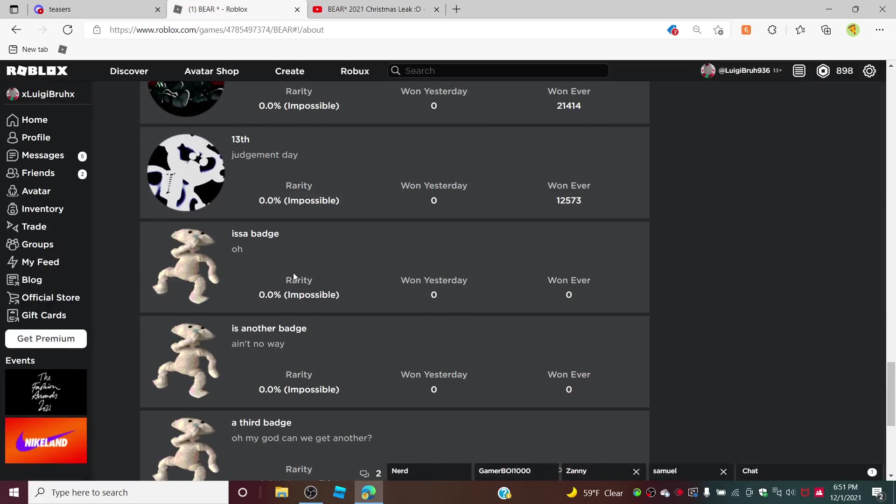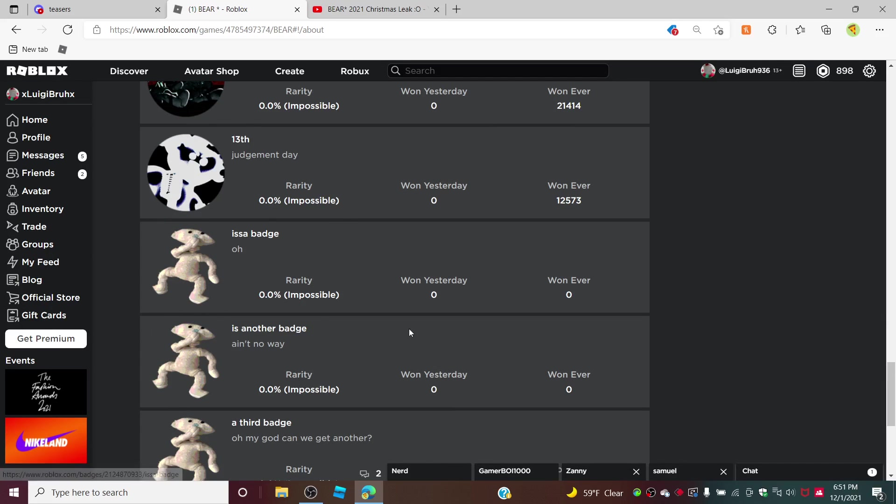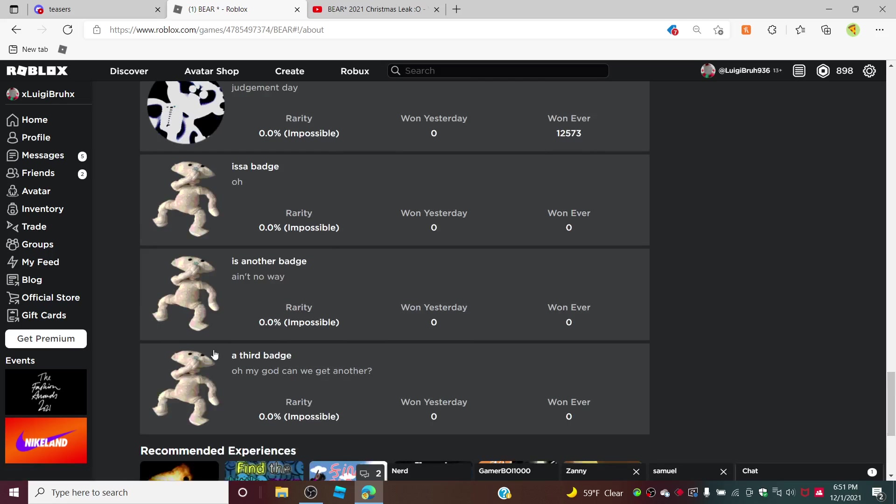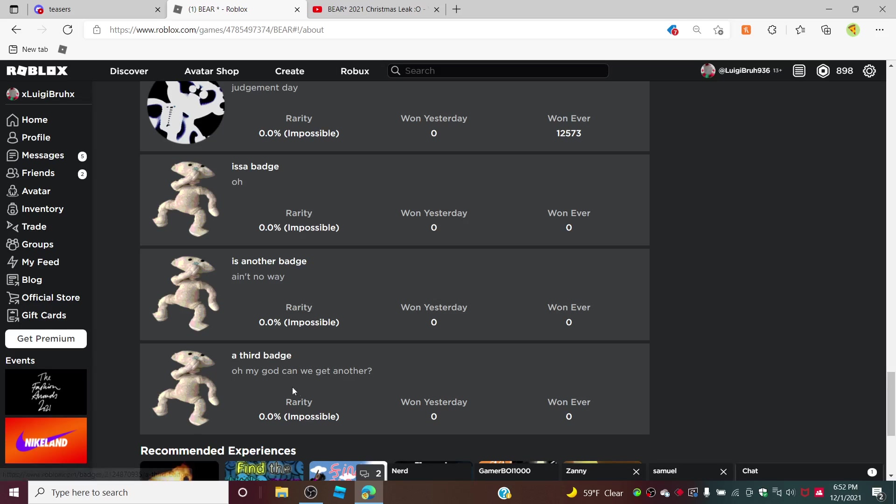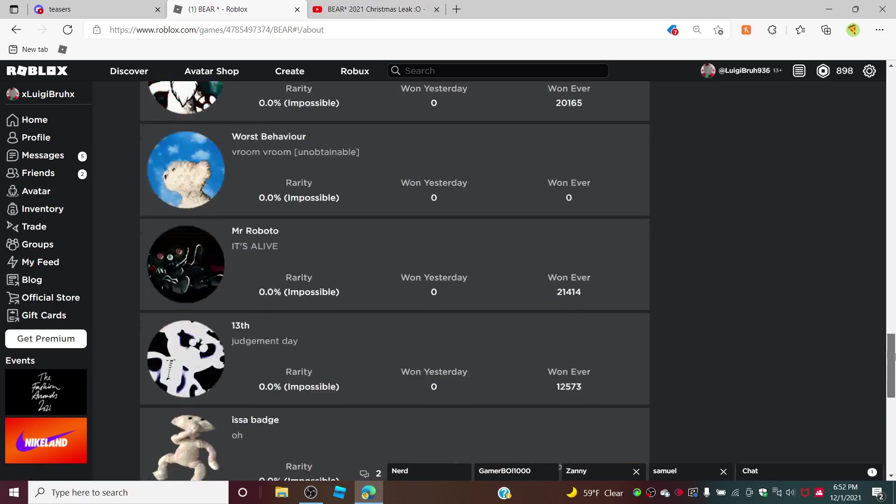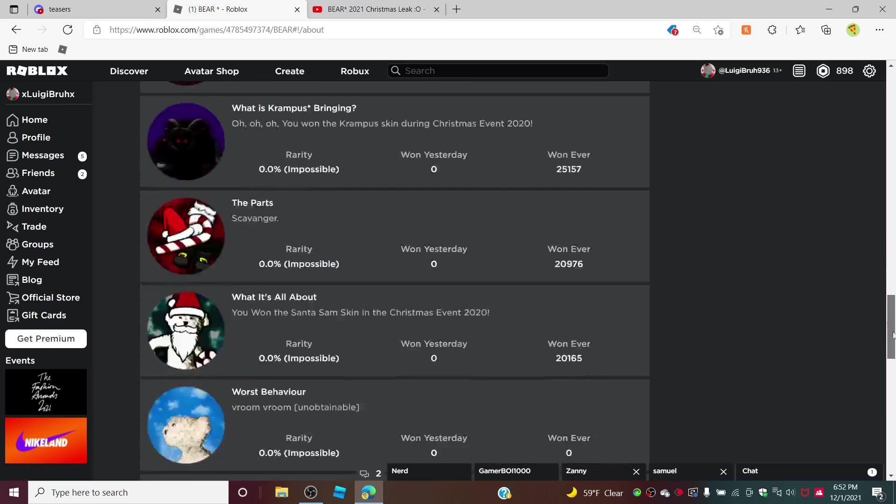The first one is just, the badge description is just 'oh'. Then you have the second one is another badge 'ain't no way'. Then you have a third badge 'oh my god can we get another'.